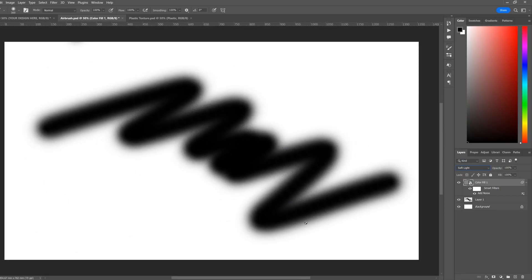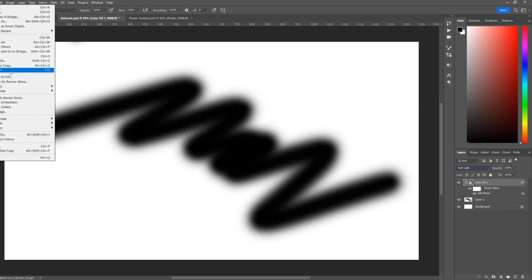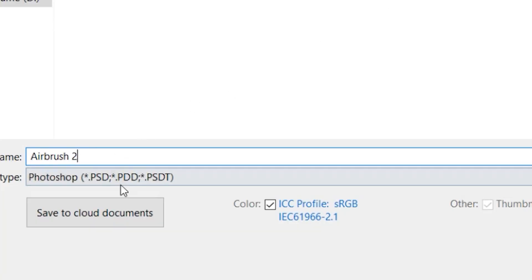Now what you want to do is save this as a PSD. To use the displace effect, your file will have to be a PSD. You can use JPEGs or PNGs, but you have to open them in Photoshop and then resave them as a PSD. So we will save this file as PSD.